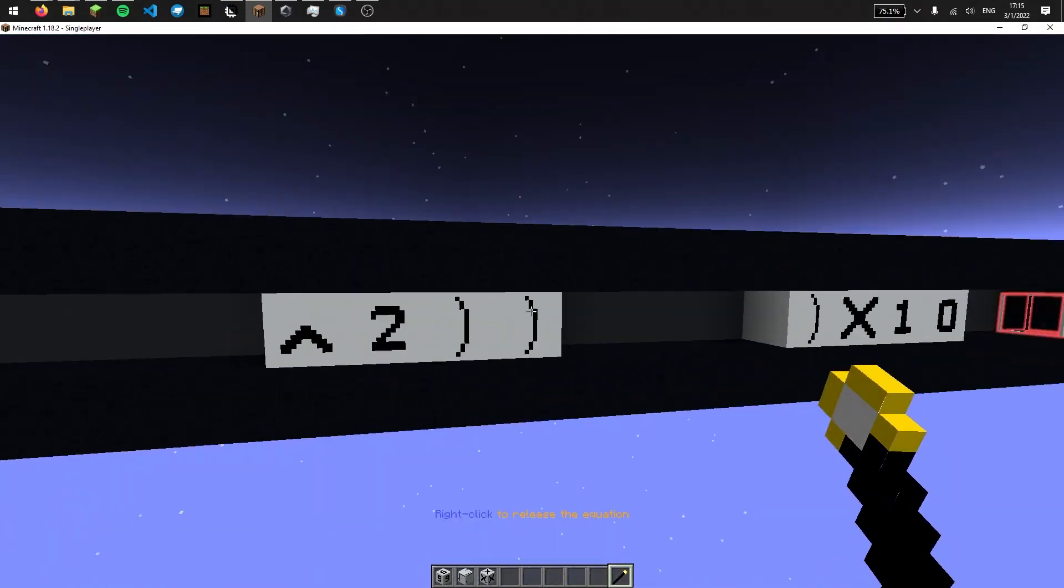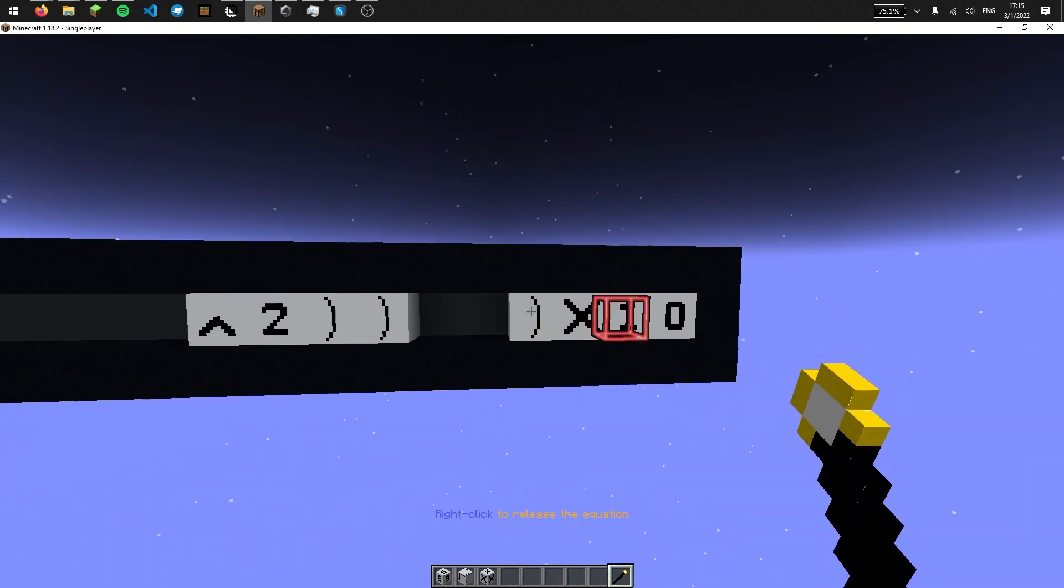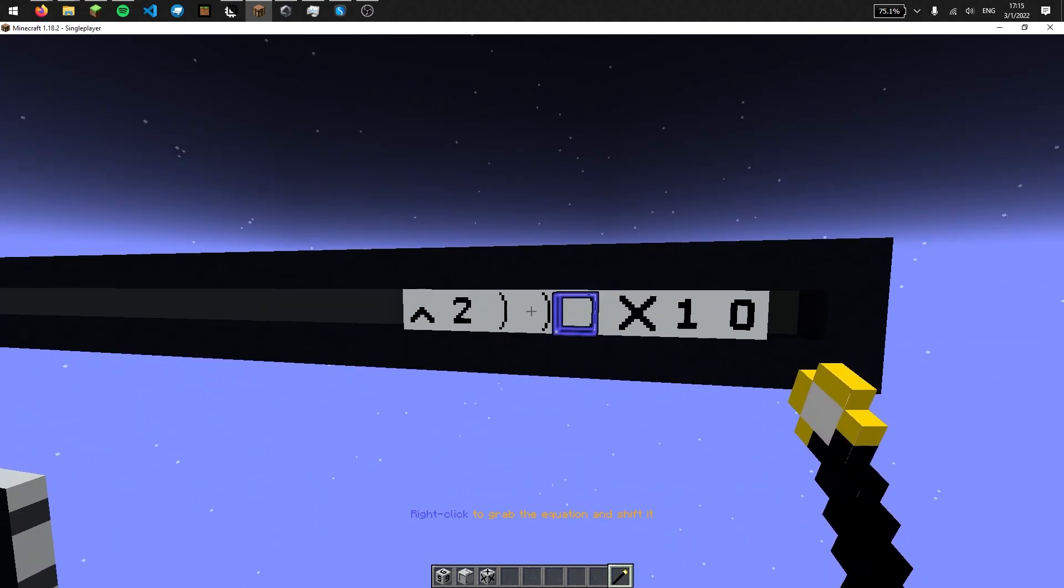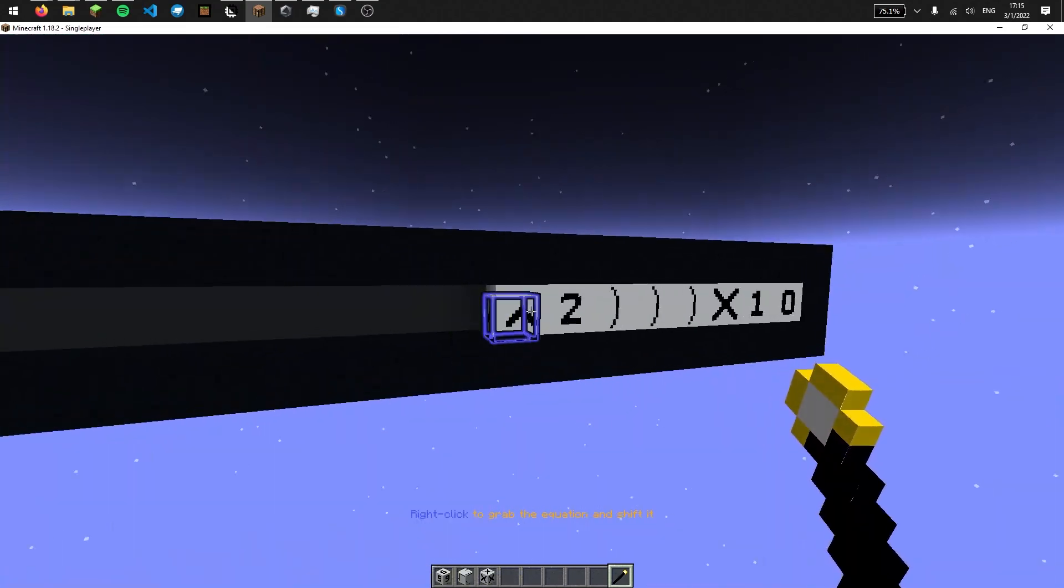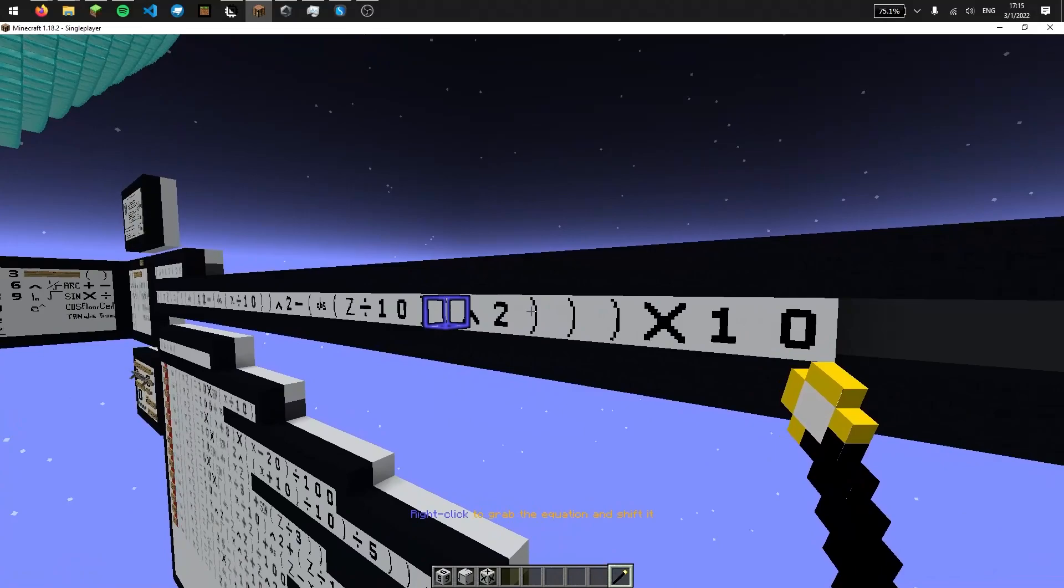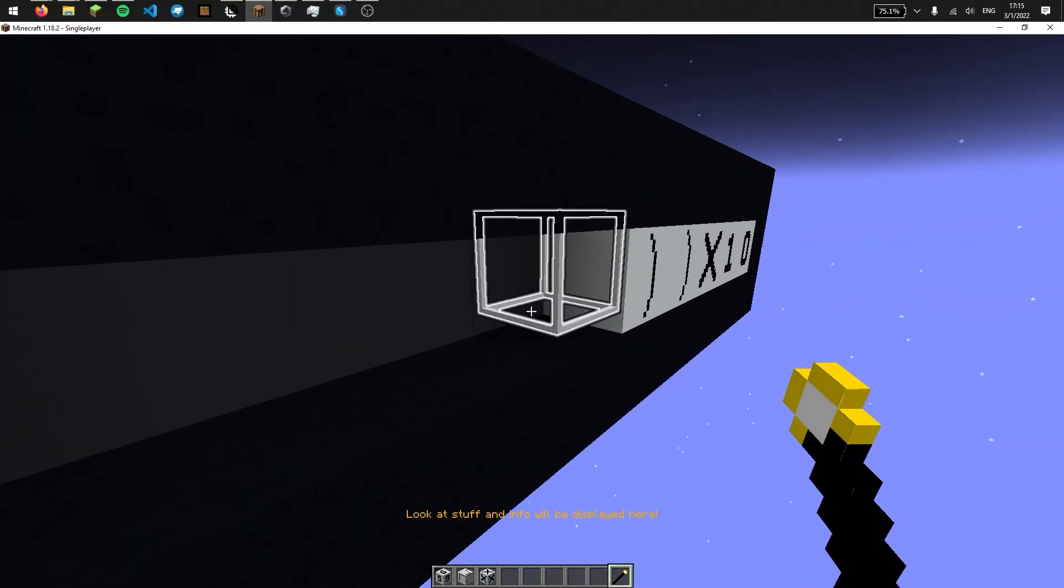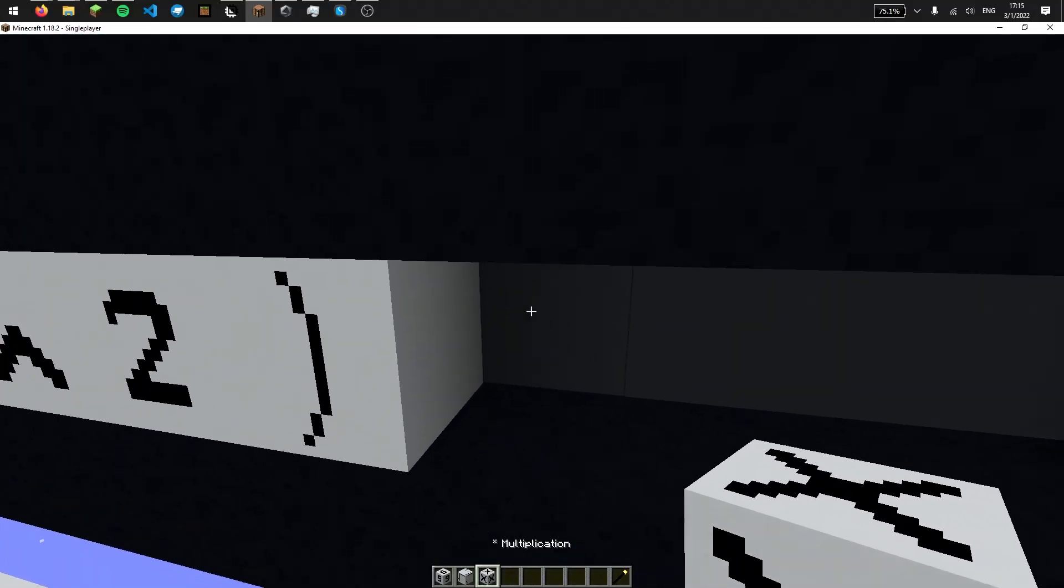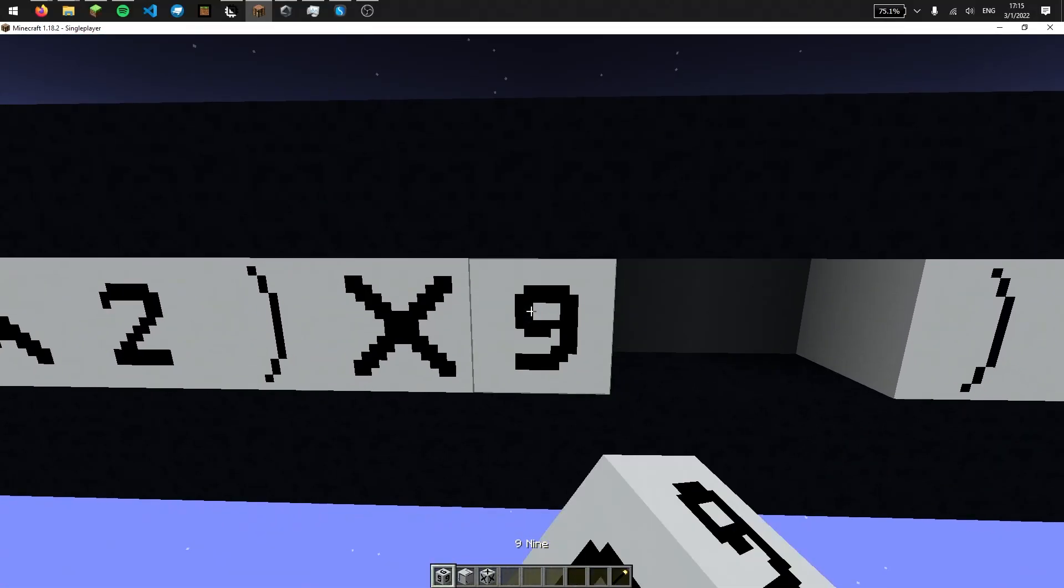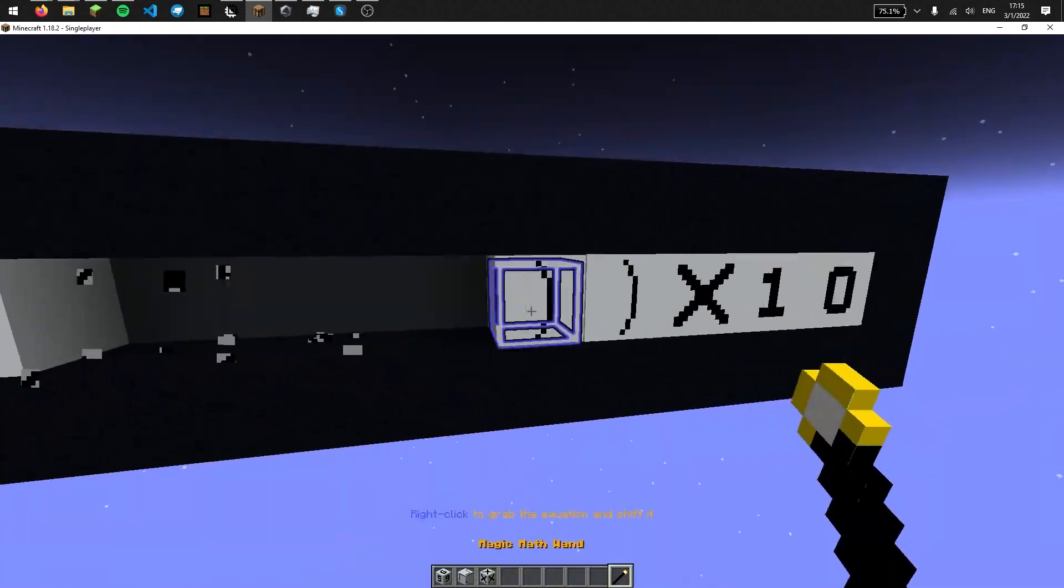There's no limit to how far you can move it. Yeah, it's pretty fun to play around with. And yeah, you can just put it back if you want, or maybe you're missing a bracket here or you want to multiply something instead. Yeah, you can do that.